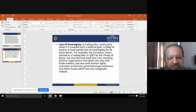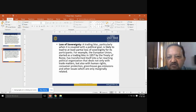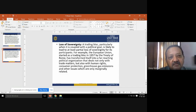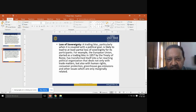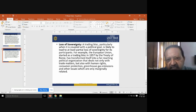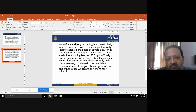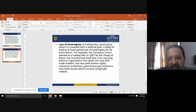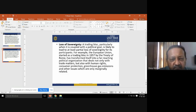The second disadvantage is loss of sovereignty. Trading blocks, particularly when coupled with political goals, are likely to lead to at least partial loss of sovereignty. When trade blocks are politically related, it leads to loss of sovereignty — when other countries come into your country and sell their own goods at economical prices, it affects the culture of that particular country.